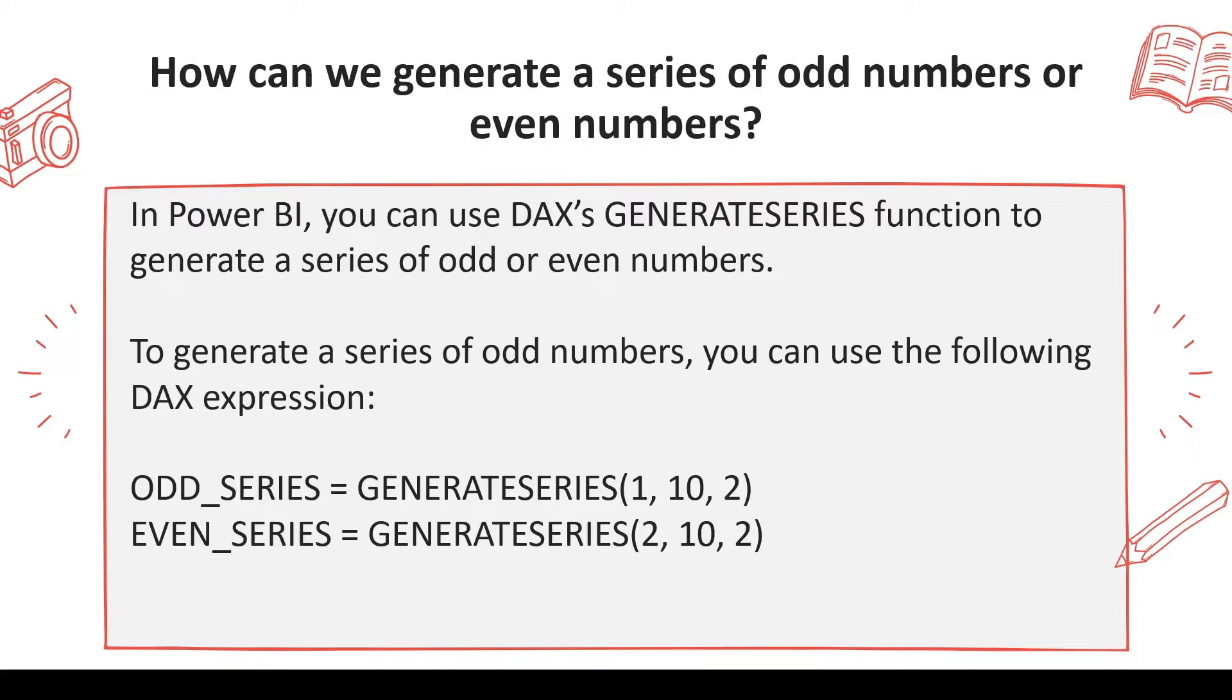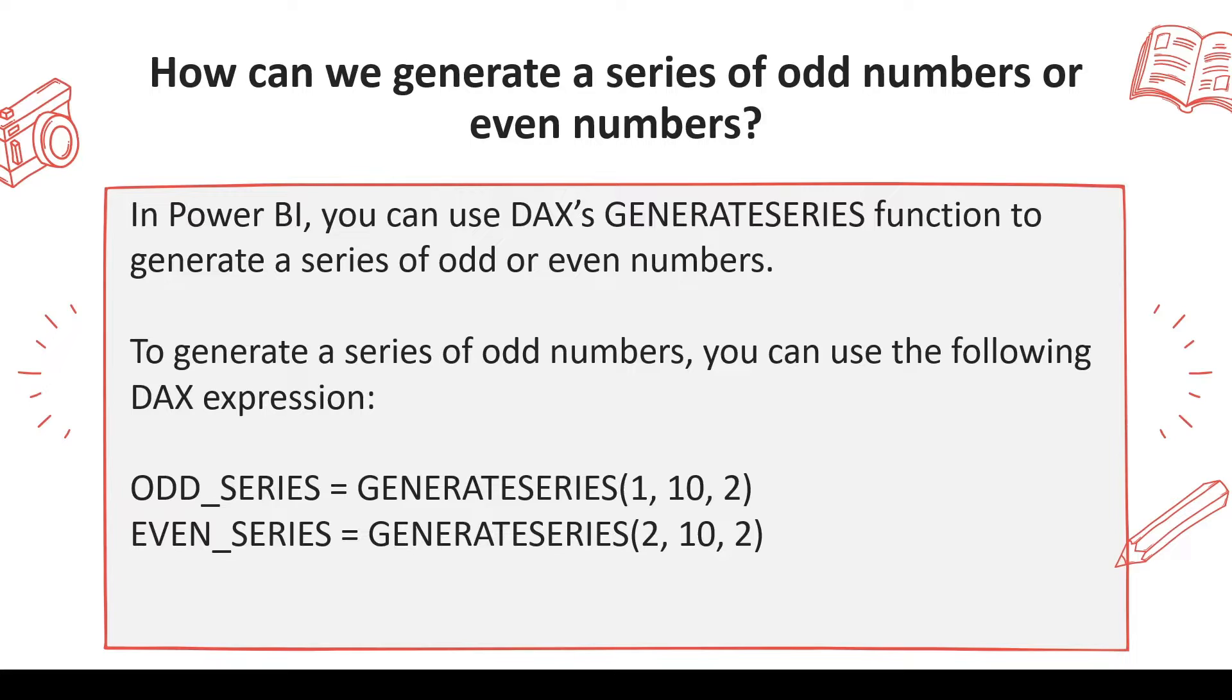Basically what you have to do is generate a table which contains values like 1, 3, 5, 9, 11, or you have to generate a table which contains values like 0, 2, 4 or 2, 4, 6, 8, something like that.